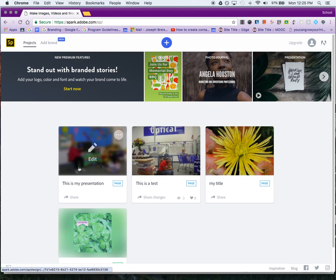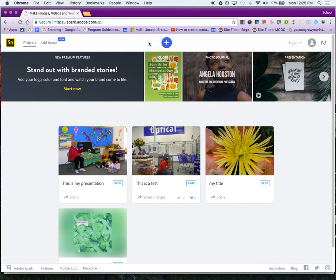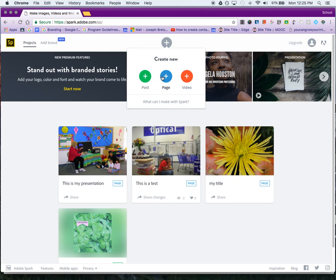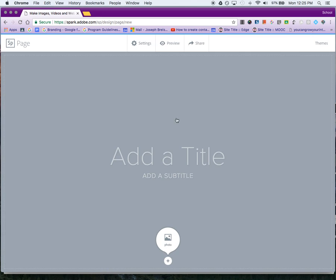Here are your Adobe Spark files that you've already created. I'm going to start one from scratch by clicking on this blue plus at the top. There are three options up here—I'm going to click on Page.